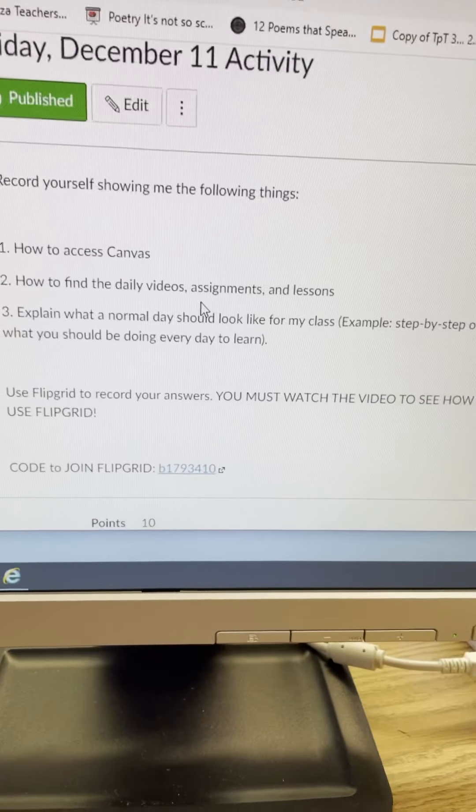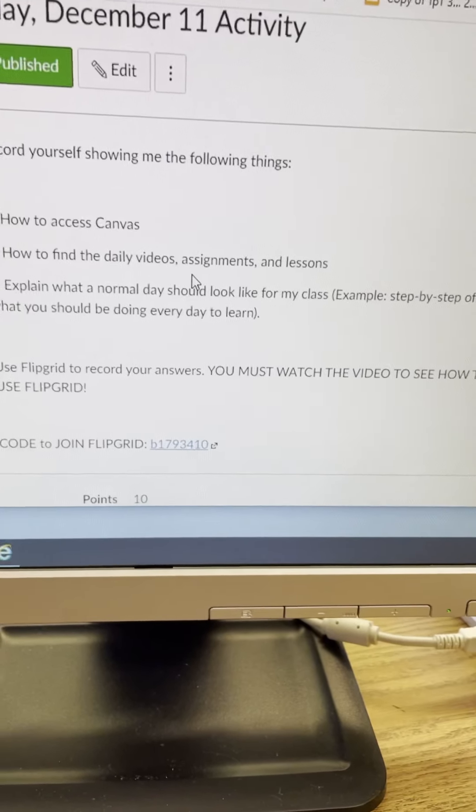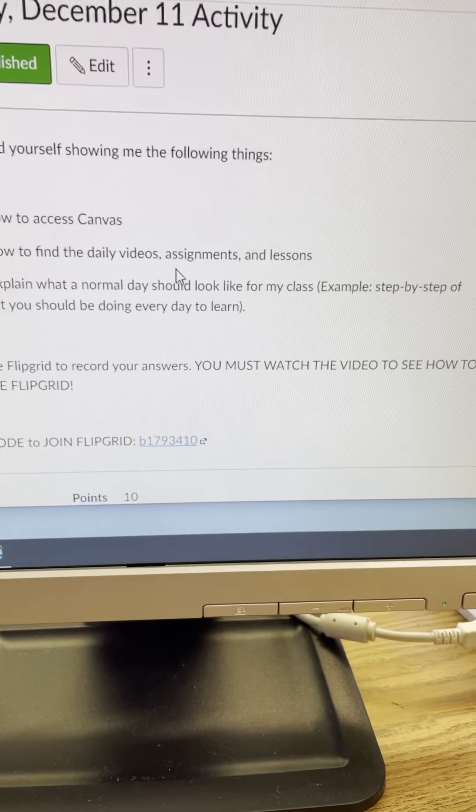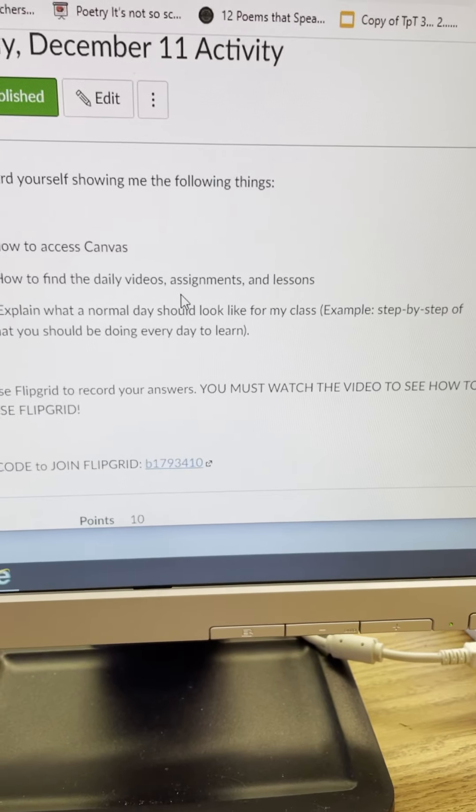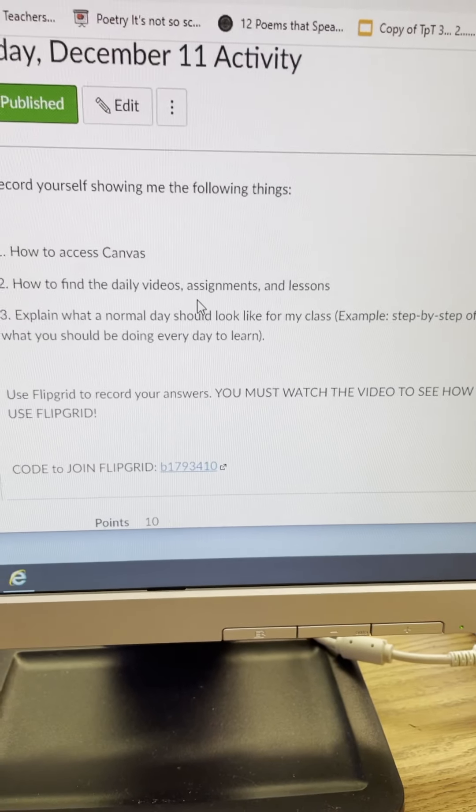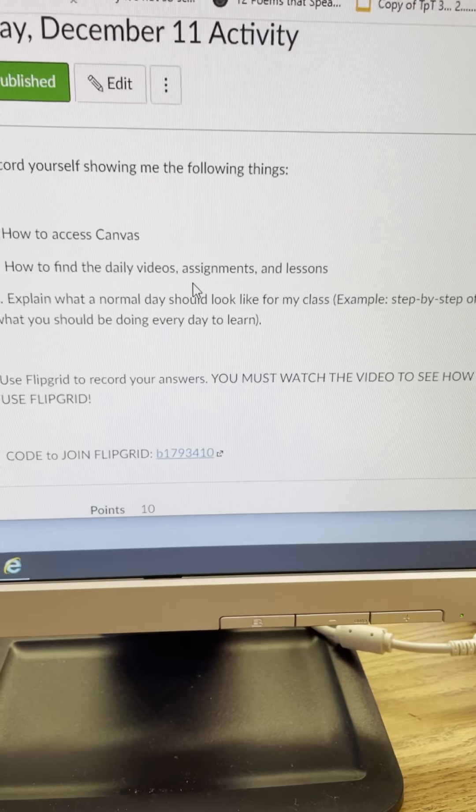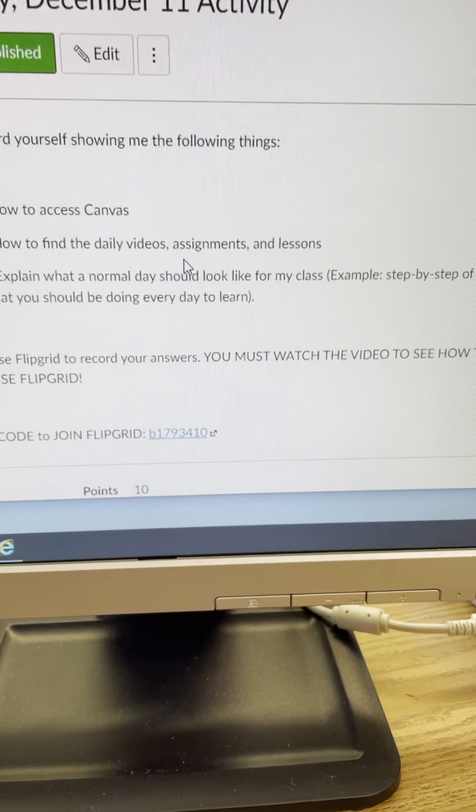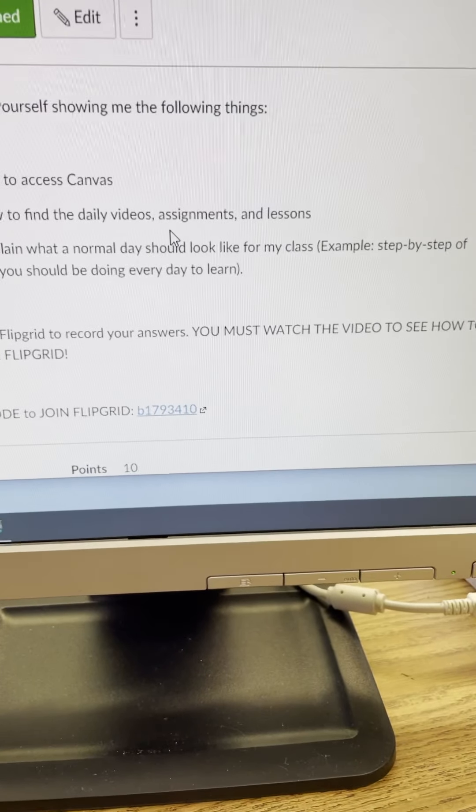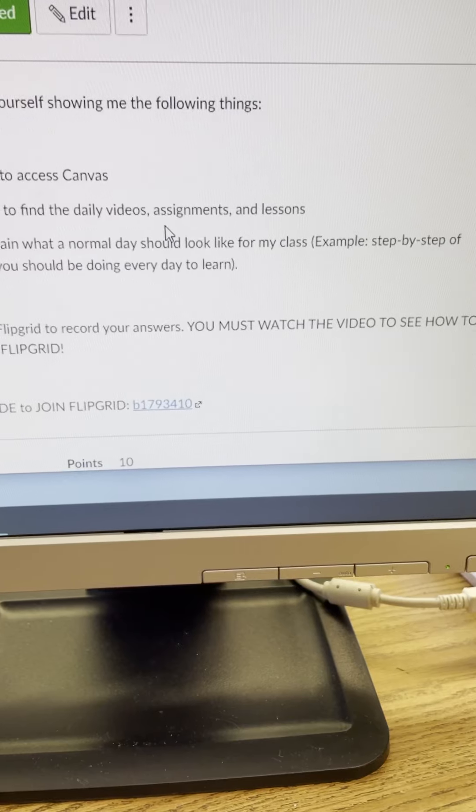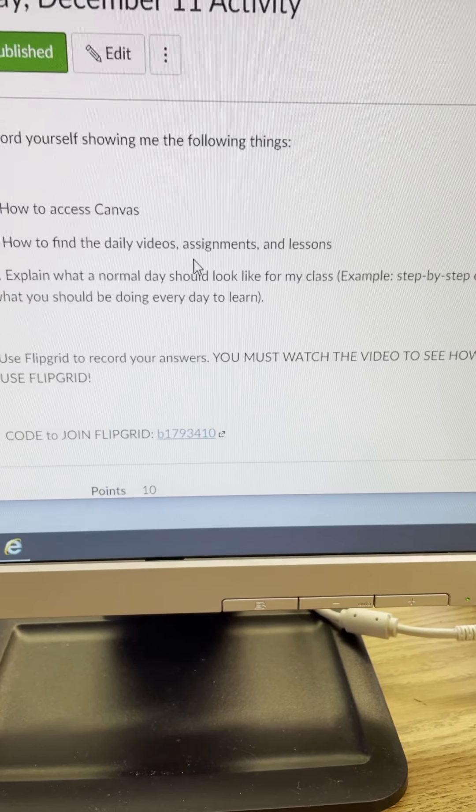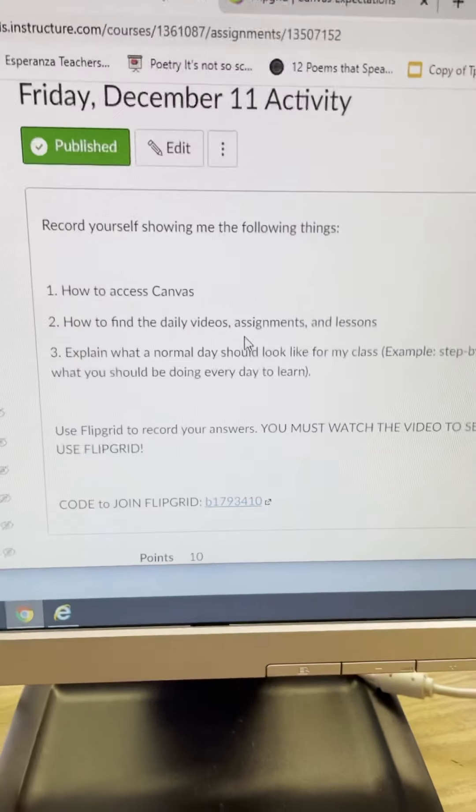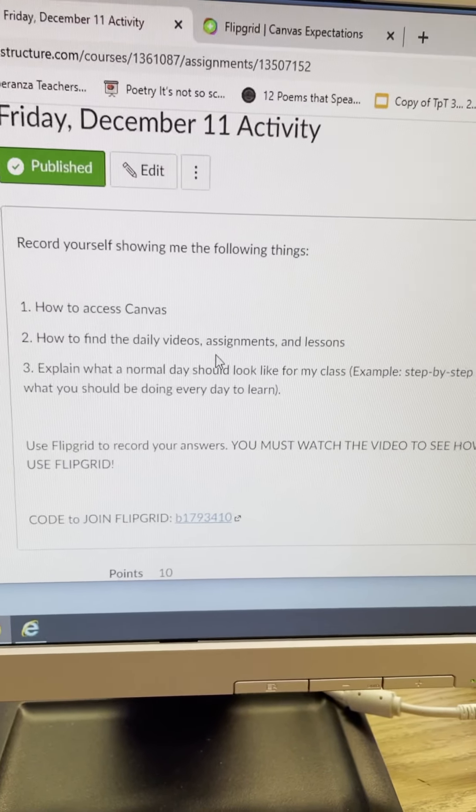Mrs. Robinson, first you need to log on to Canvas, second you need to click on today's lesson, third you need to do step one by doing this, next you need to do step two by doing this, and you're gonna take me step-by-step through that.